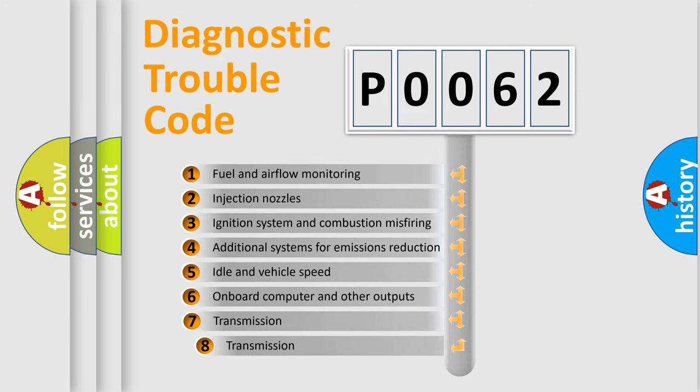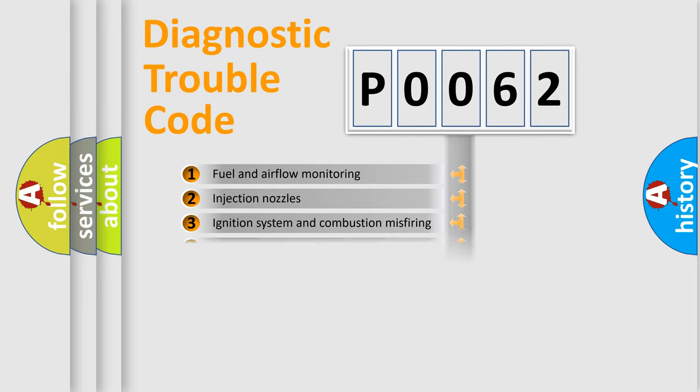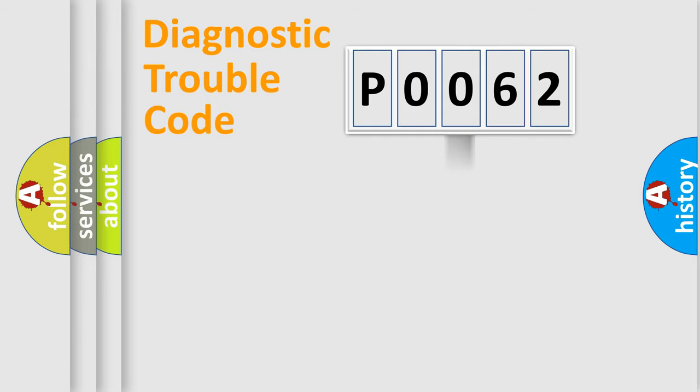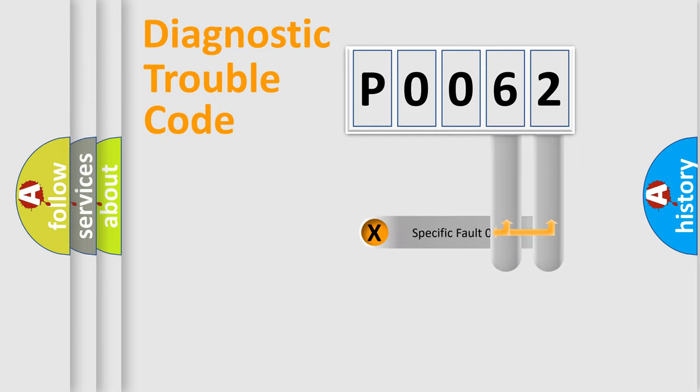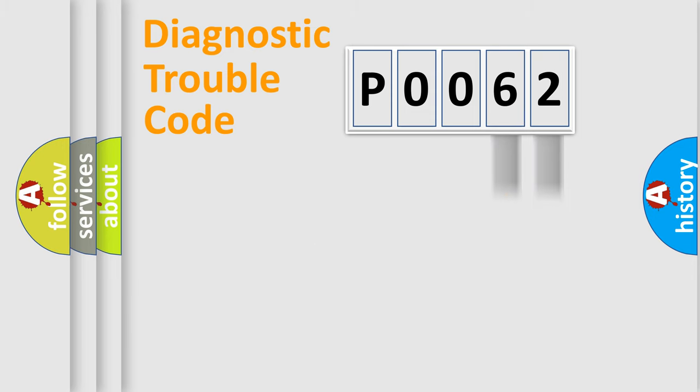The third character specifies a subset of errors. The distribution shown is valid only for the standardized DTC code. Only the last two characters define the specific fault of the group.